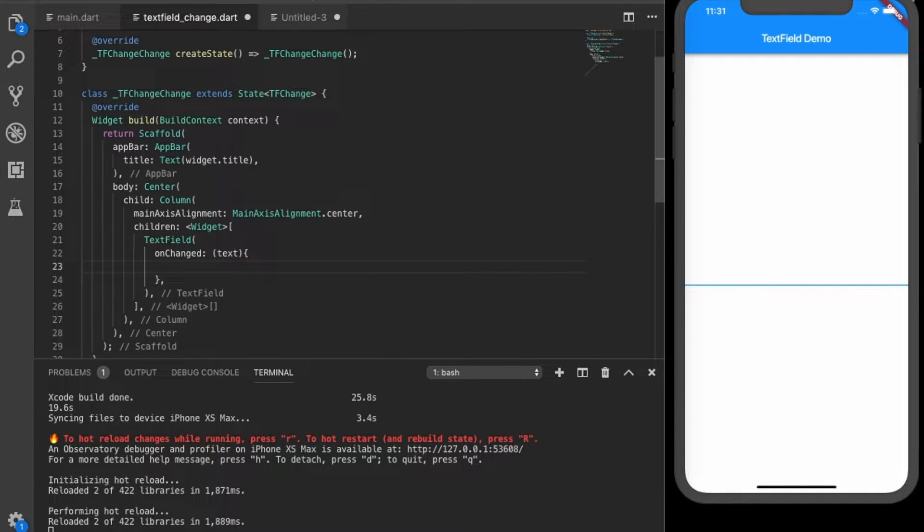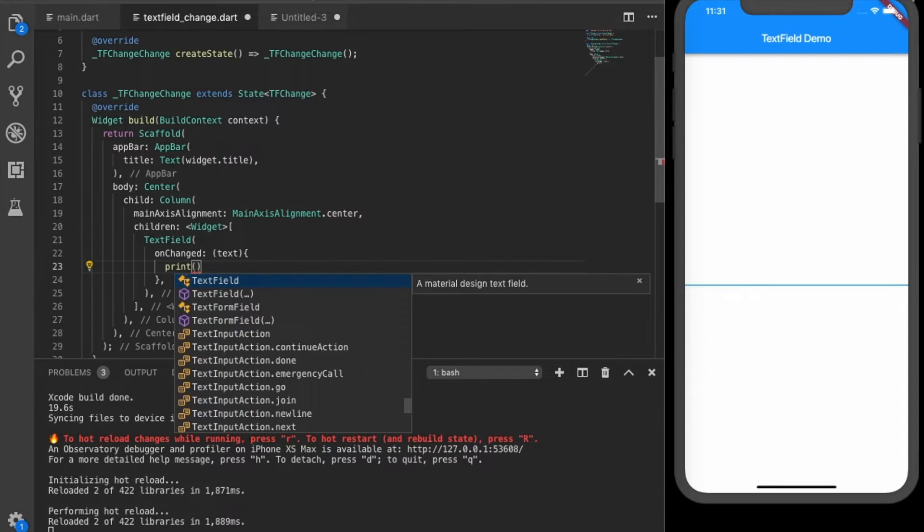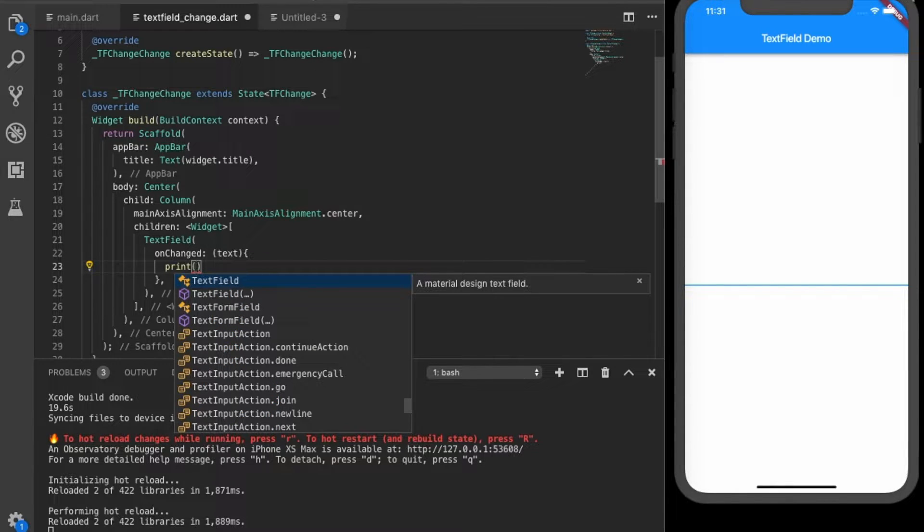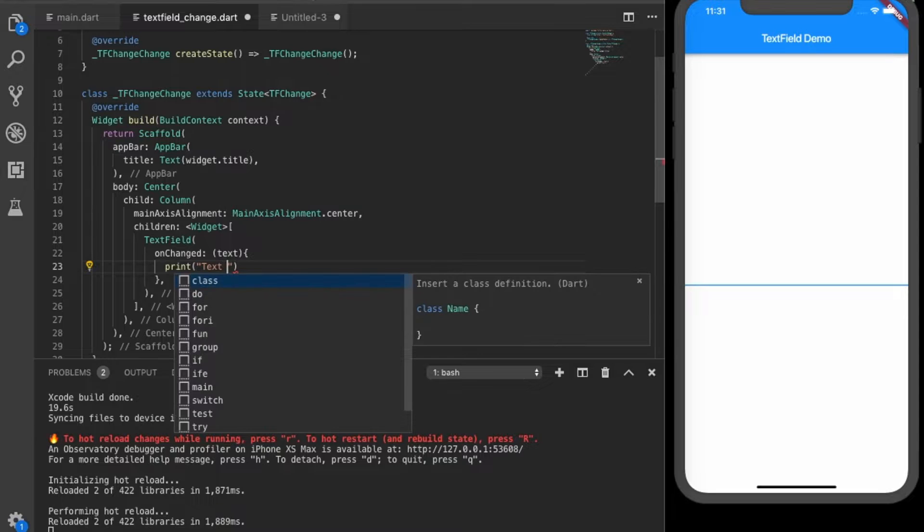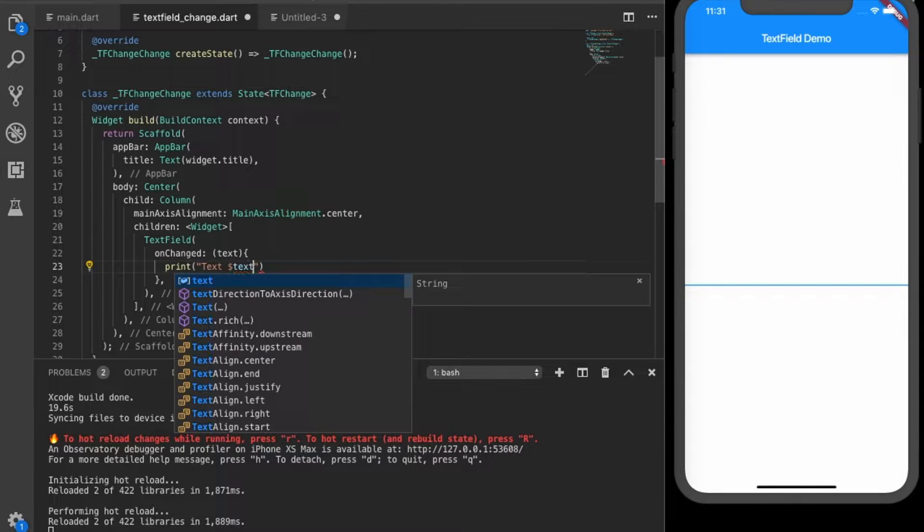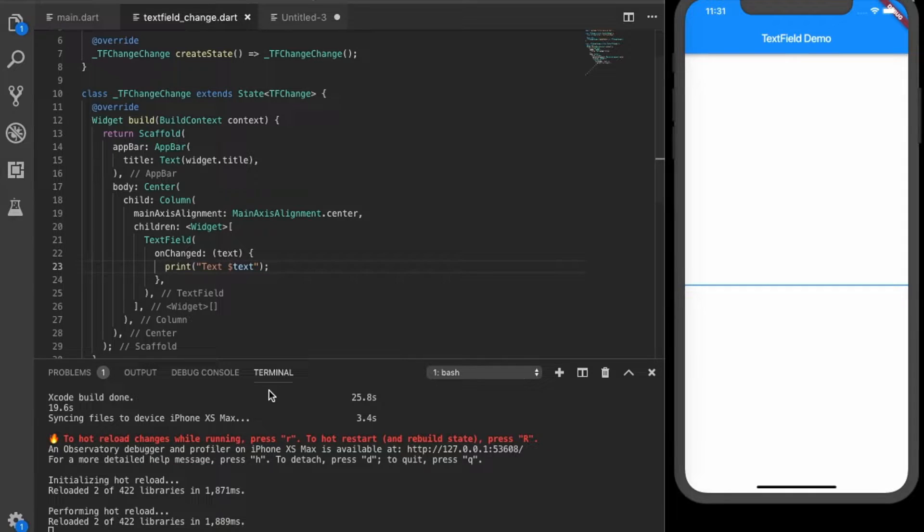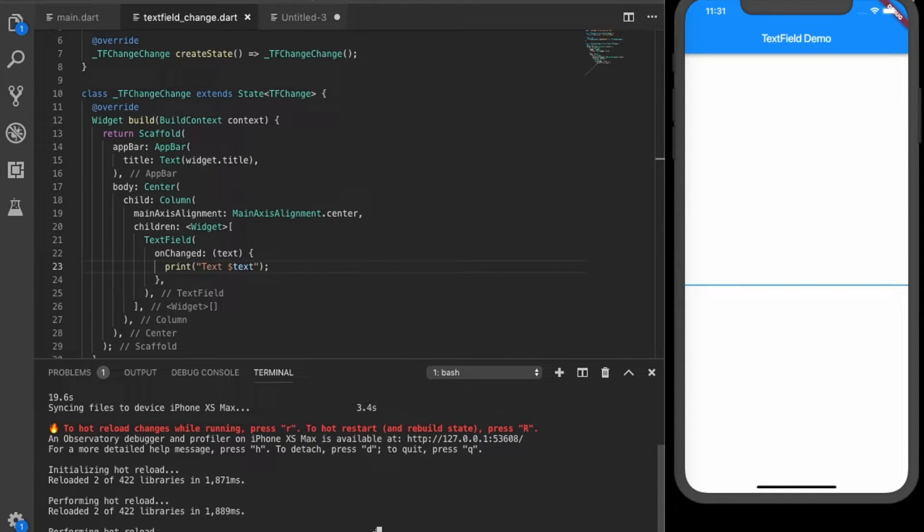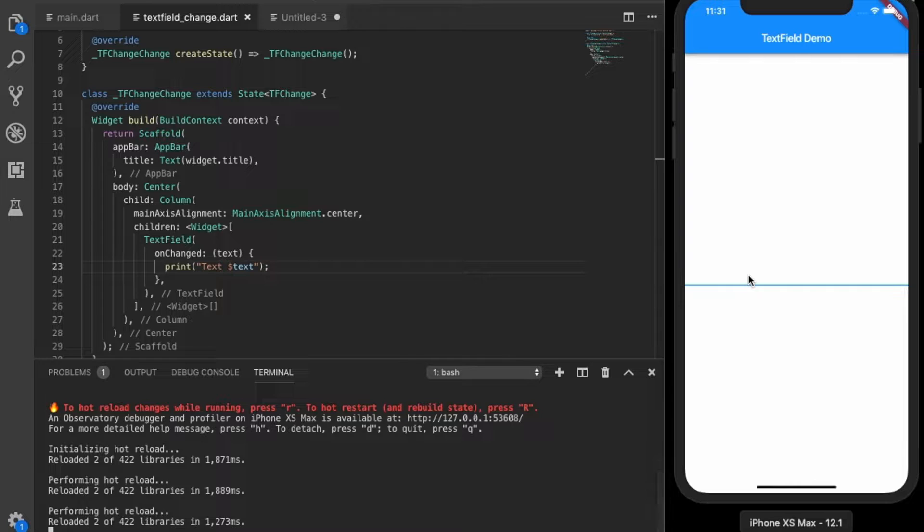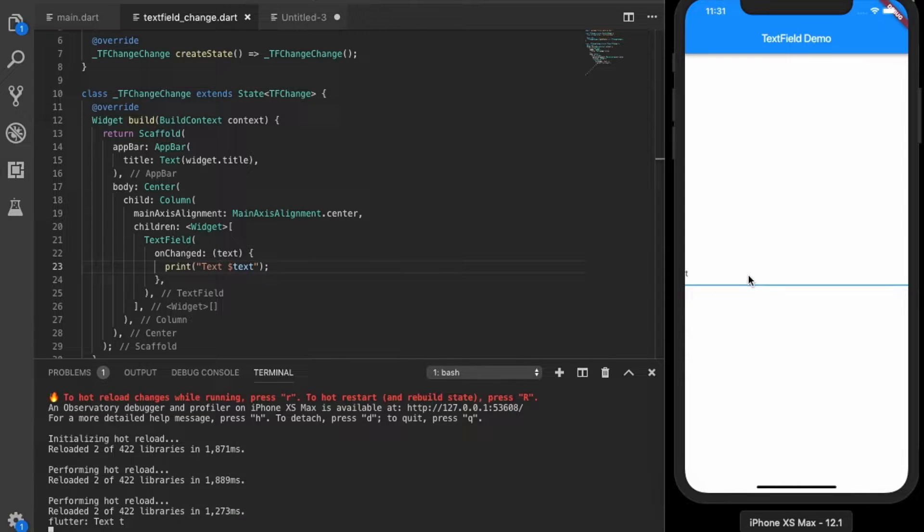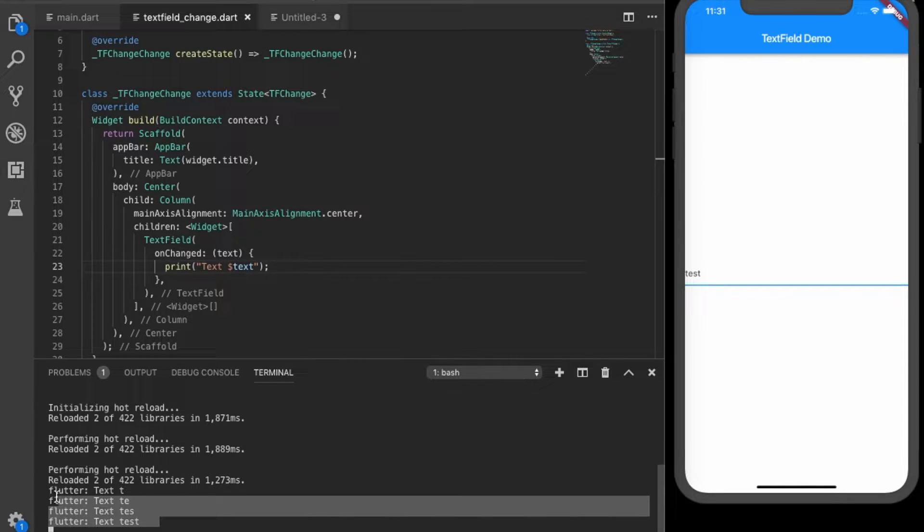And we can see what is the text coming, dollar text. Let's see if it is working, try hot reloading. Okay, see in the console it's working.